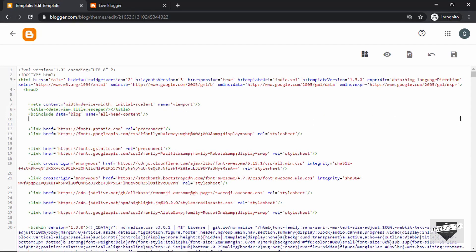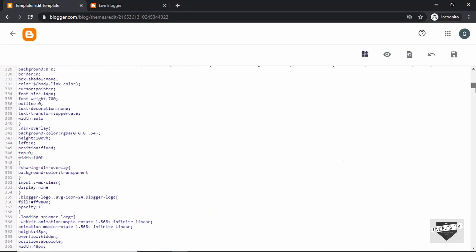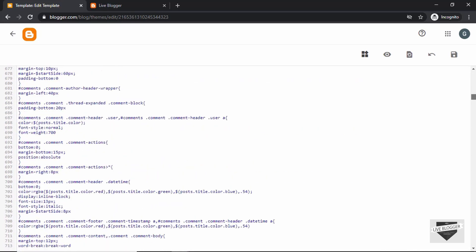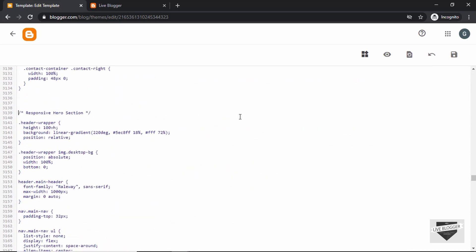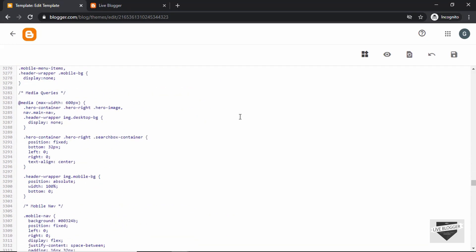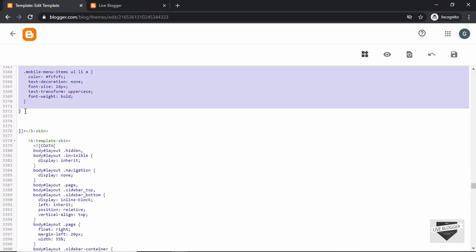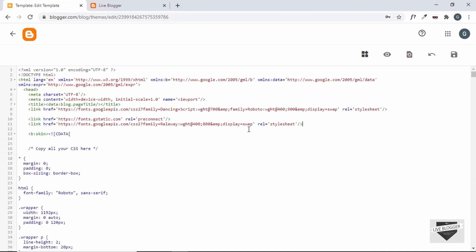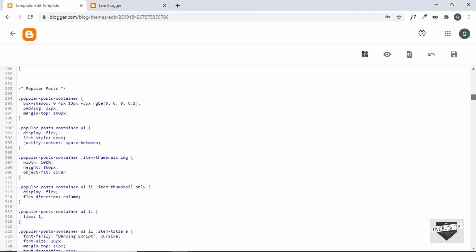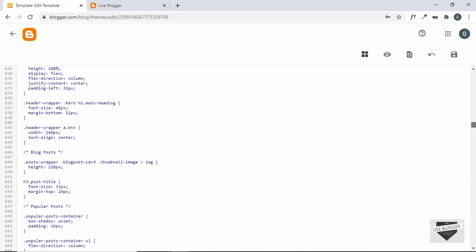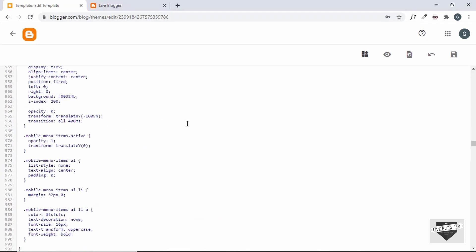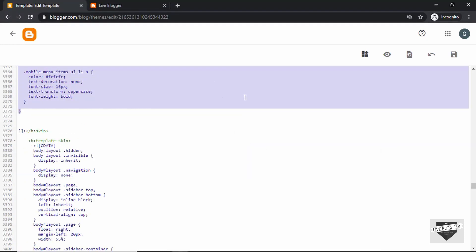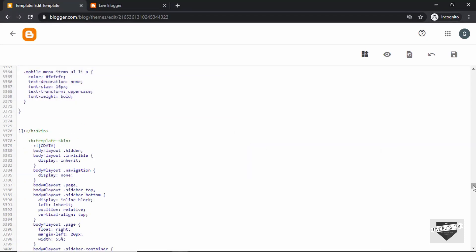Now let's copy all the CSS. This is the CSS — let's copy it from here to the end and paste it inside this theme right here. Now let's copy the code of the hero section.